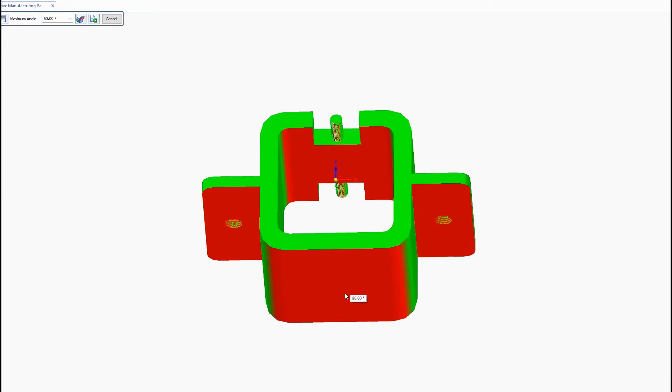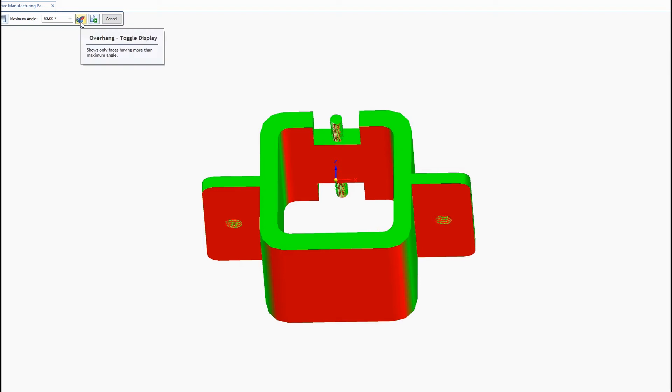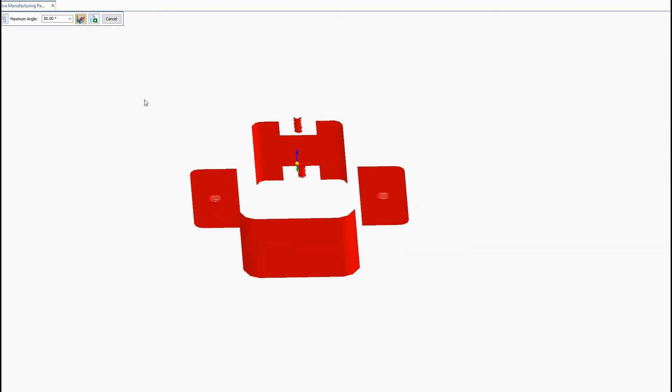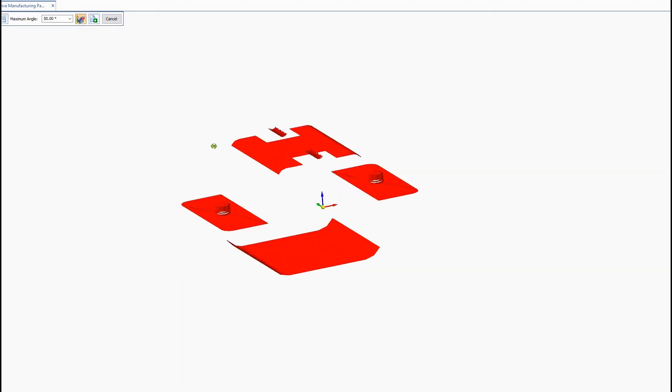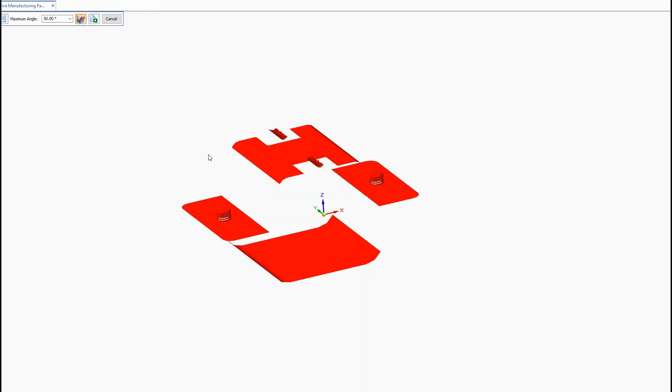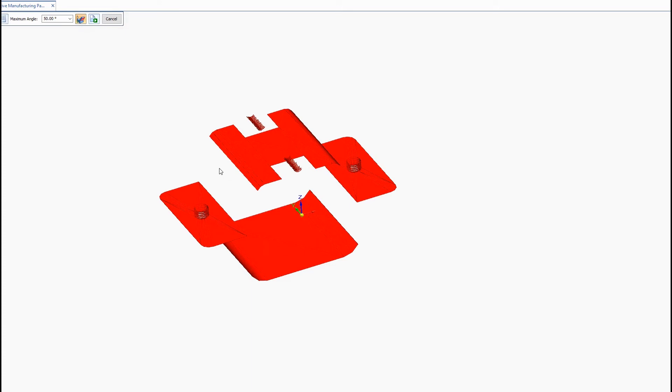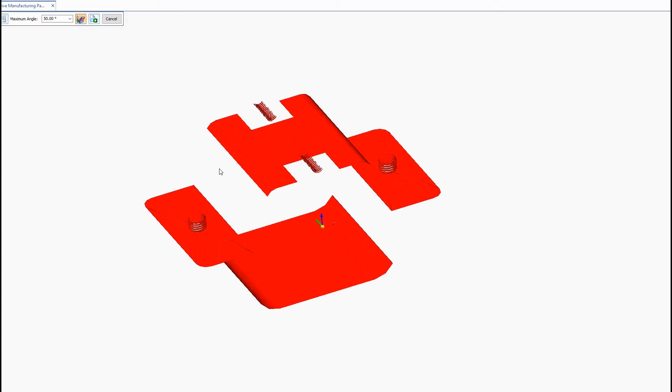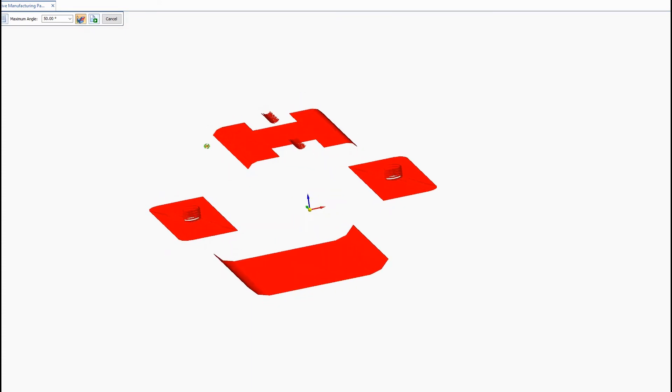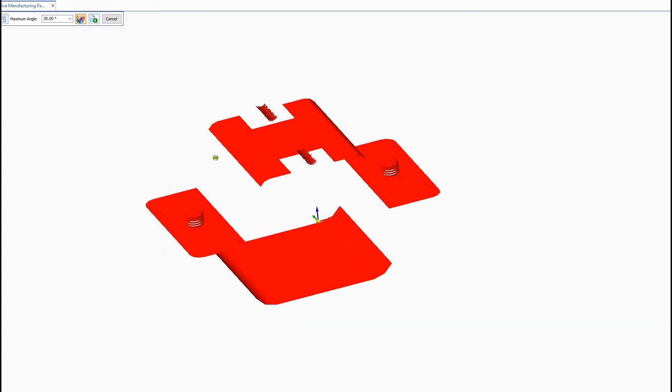But these three areas here is where it's going to need support material. And you can go ahead and toggle the display here so it's going to show you only the areas where support material is needed. And of course different printers and materials are going to have different angles, different maximum angles they can support.